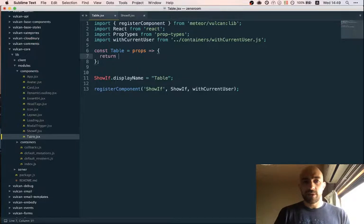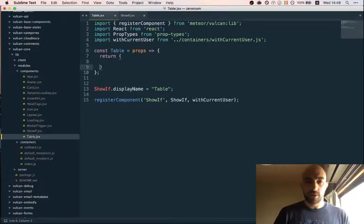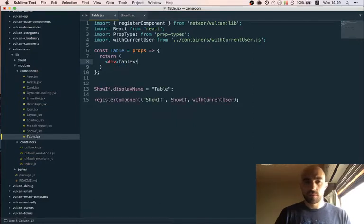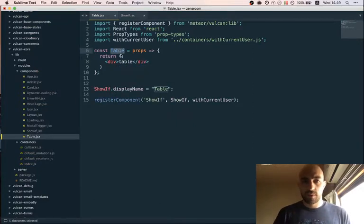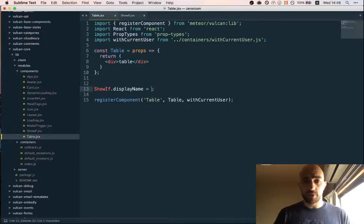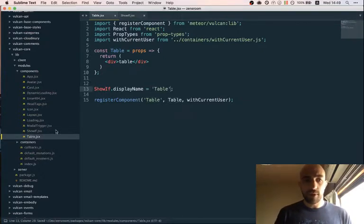Let's keep it simple. Let's just return - we probably want the current user. So that should work for now. Okay, now let's import it.